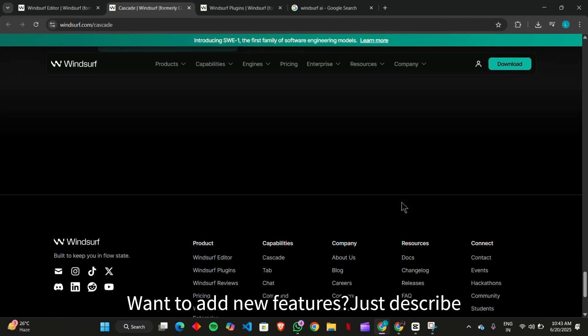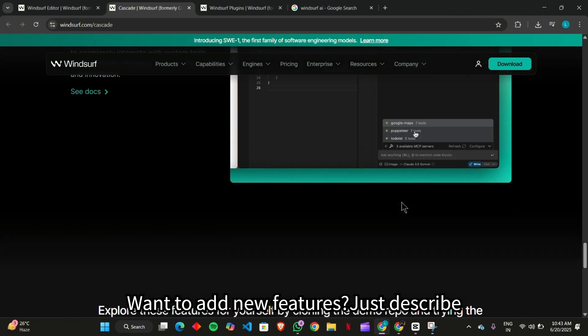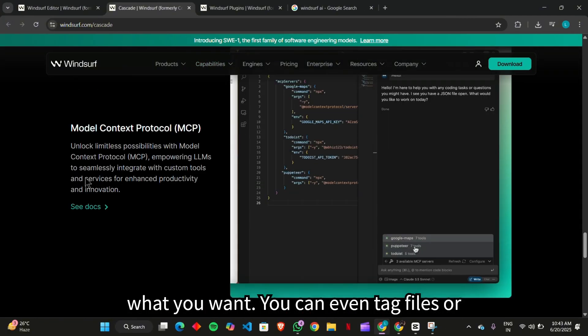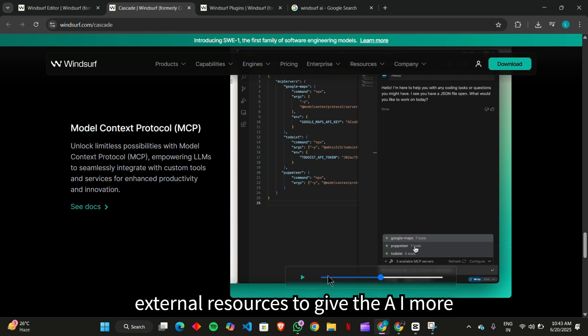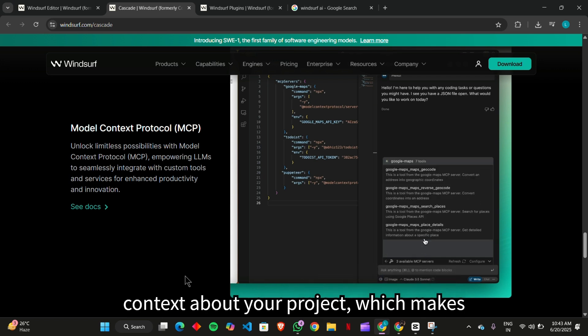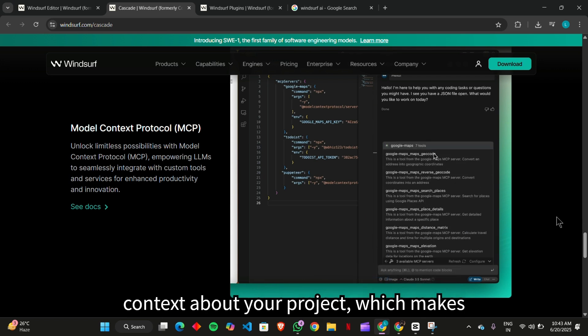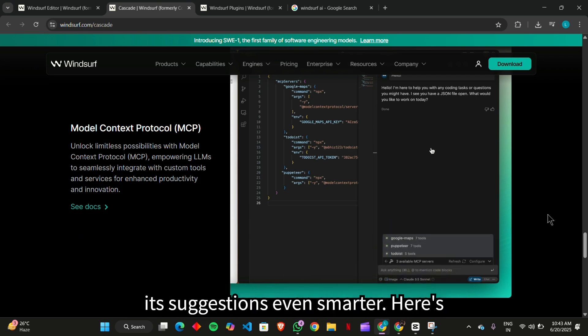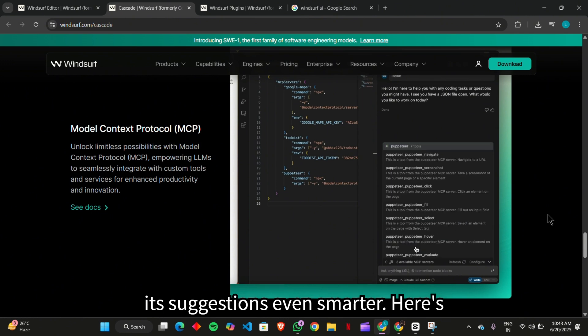Want to add new features? Just describe what you want. You can even tag files or external resources to give the AI more context about your project, which makes its suggestions even smarter.